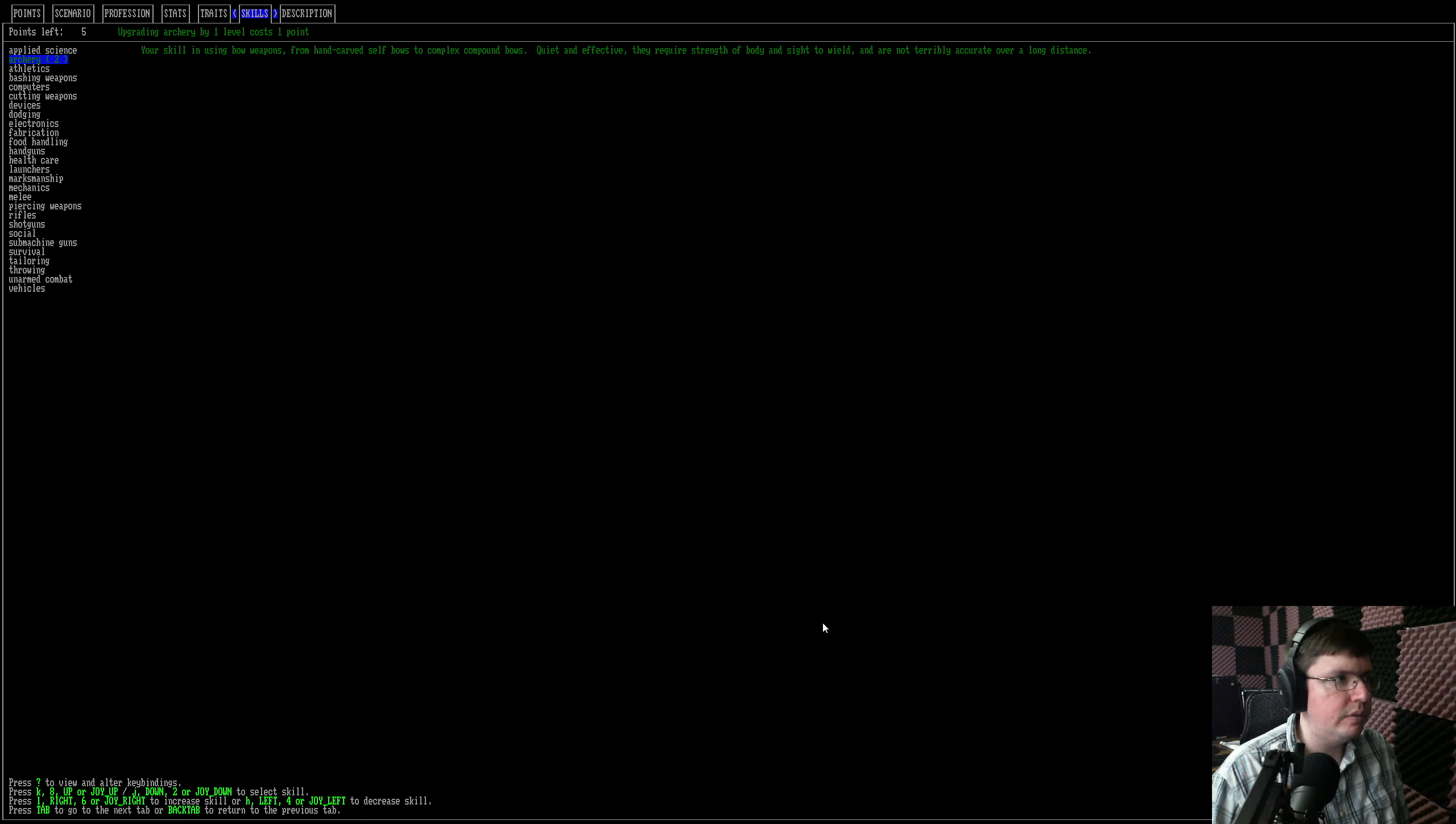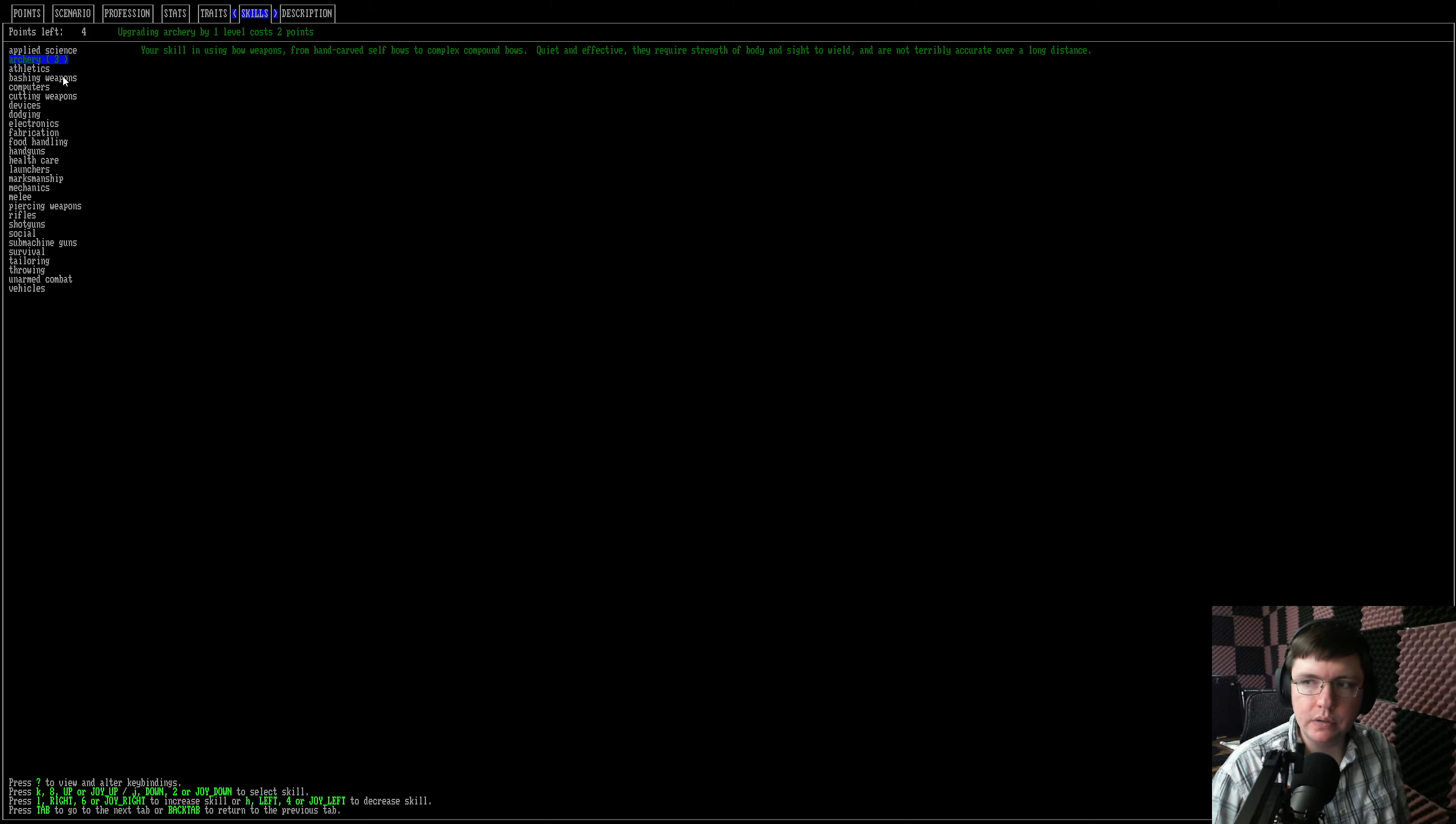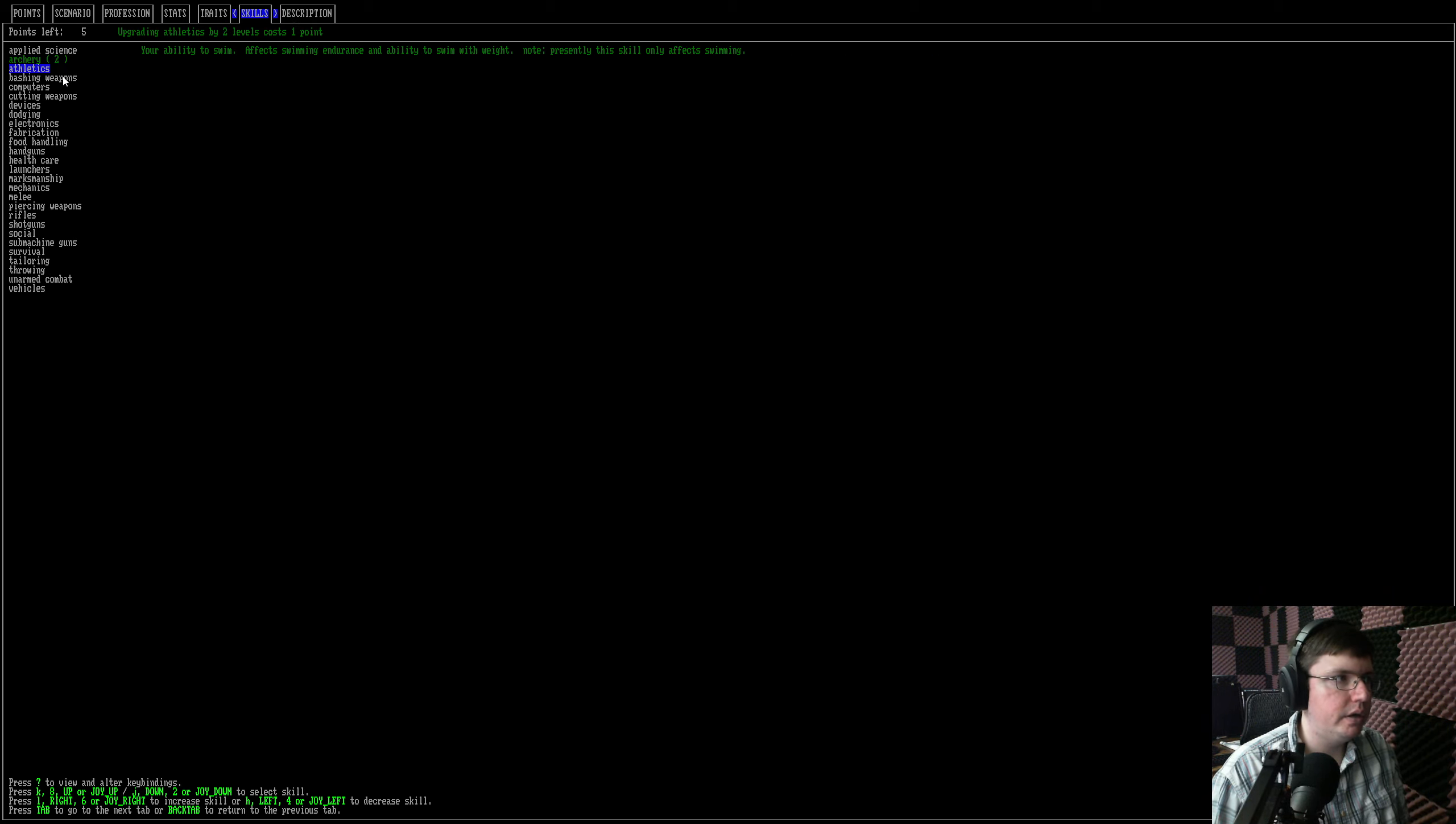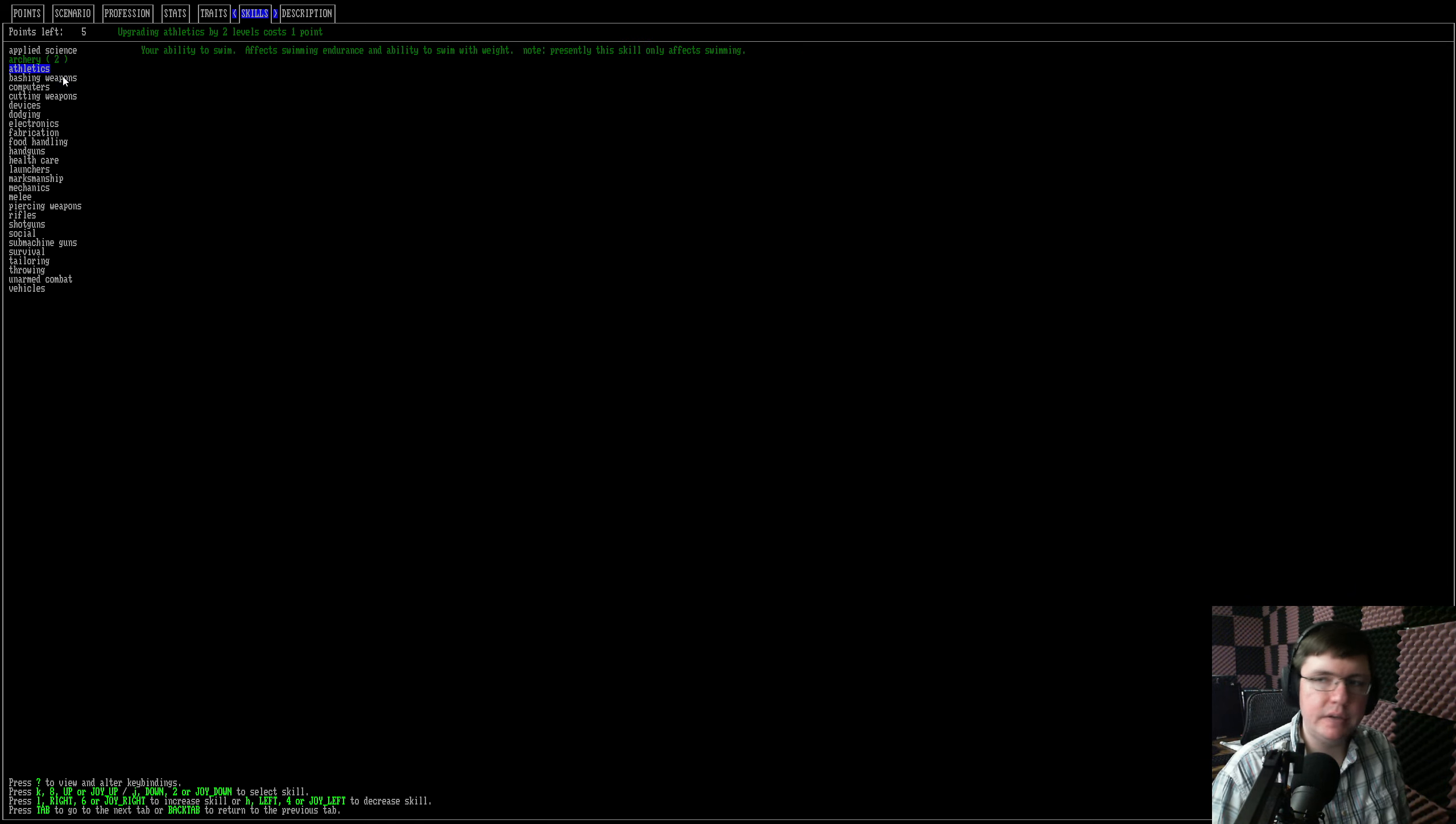But just putting one point in, I get two points out. That's what I was saying before. But then after that, one point to go up once. And then once it's at level three, it takes two points to get one point out of it. So there you go. So we're going to take archery because that's pretty good.